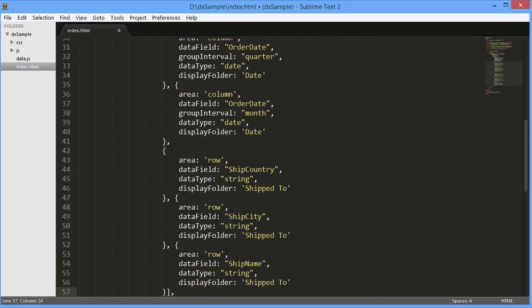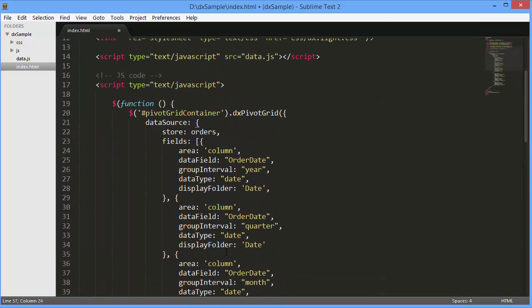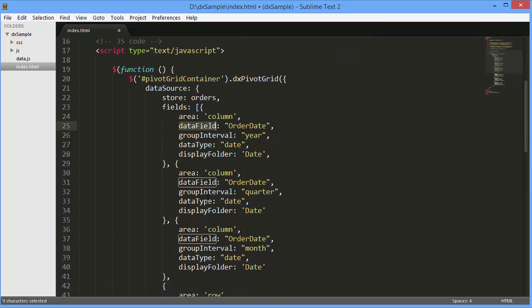Dimensional fields are used to form conditions for calculating summary values displayed in the pivot grid cells. To configure these fields, let's assign an array to the pivot grid data source's Fields option.